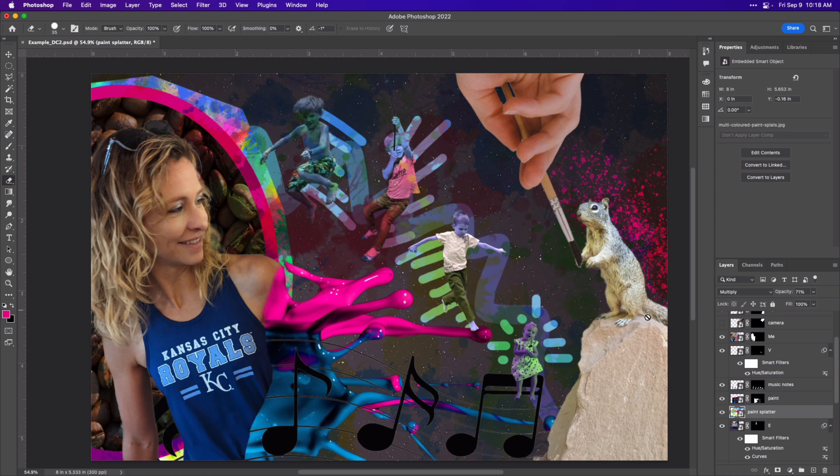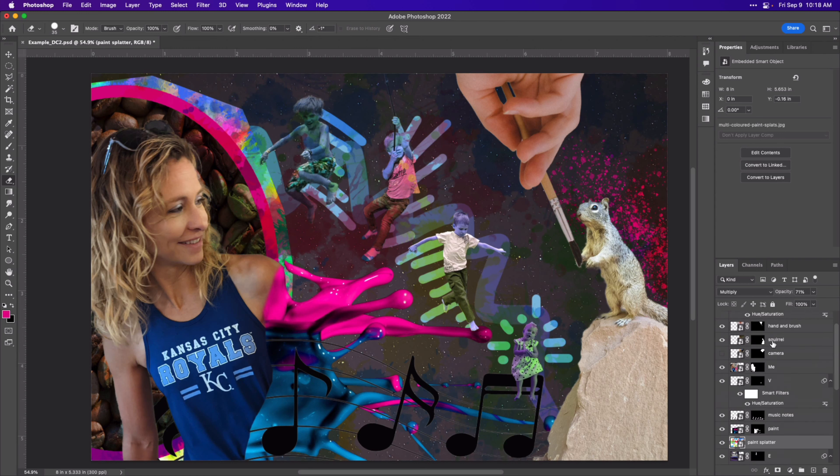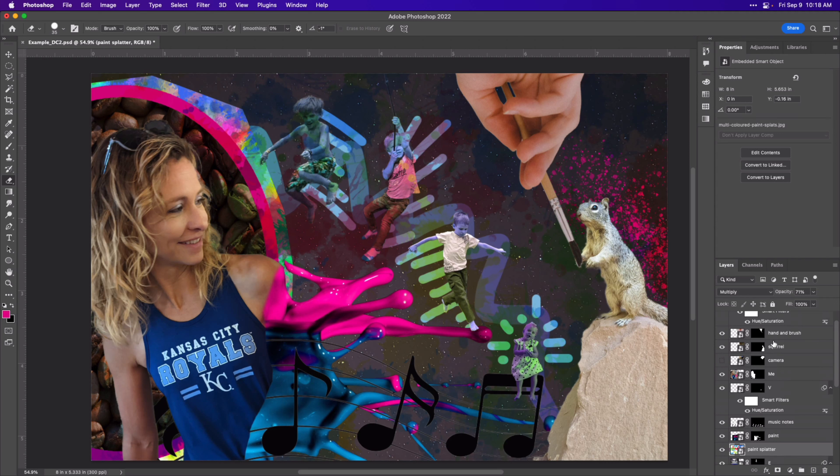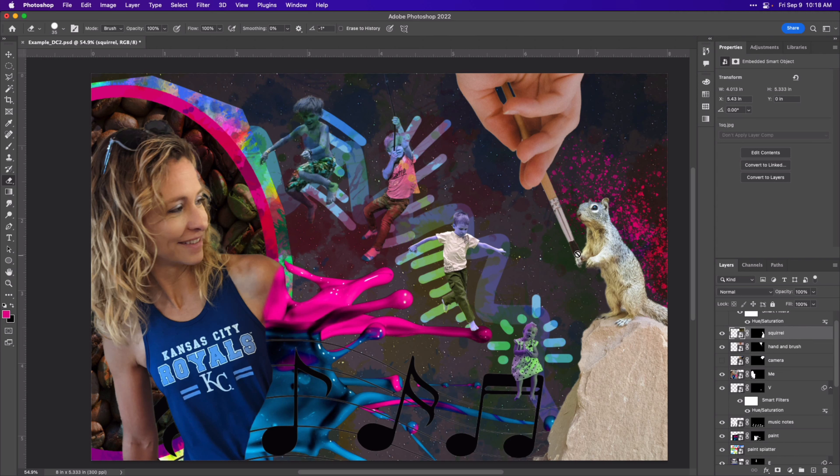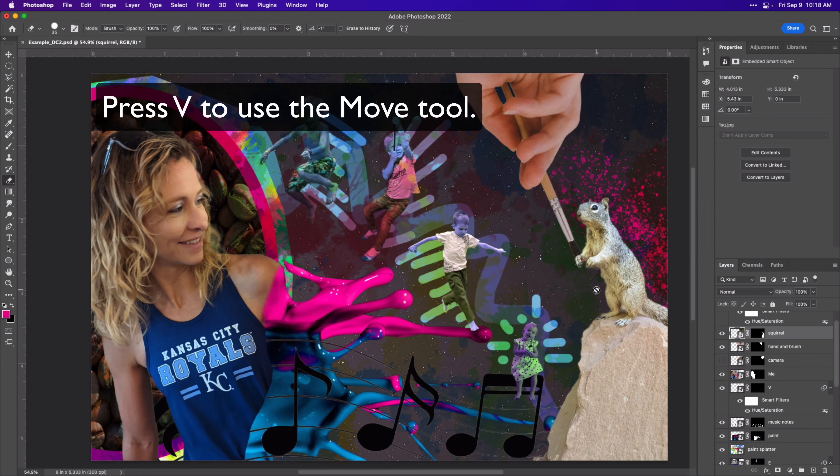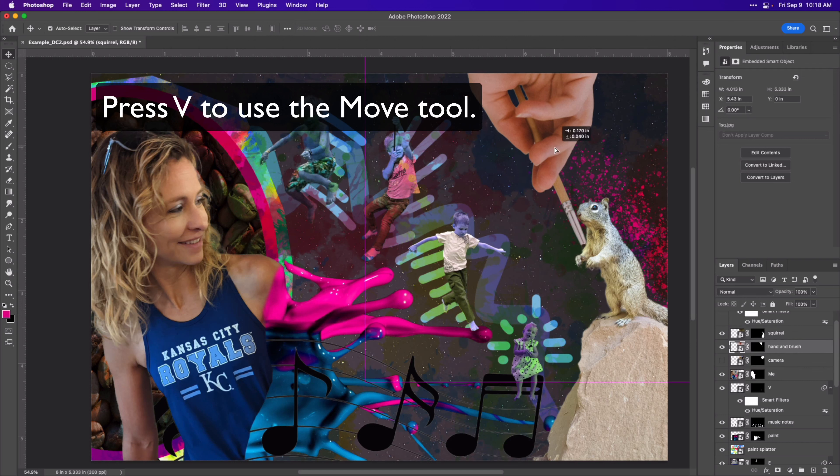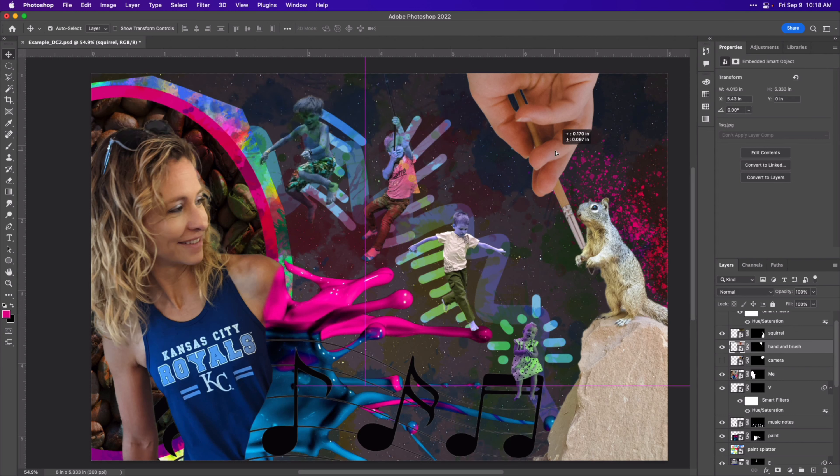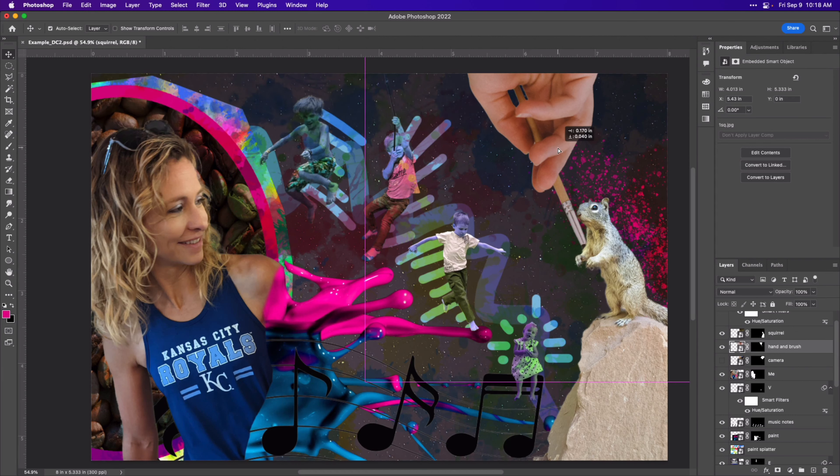So what we're going to do is we're going to go to the squirrel and the paintbrush layer and we have to put the squirrel above the paintbrush layer so that we can erase the back arm of the squirrel. I'm going to get my move tool by selecting V and I'm going to drag that paintbrush into the correct area. That looks good.